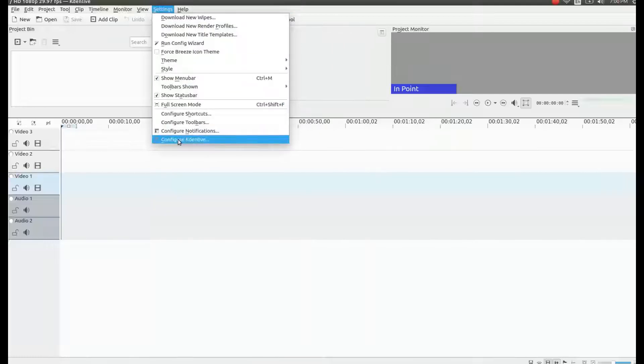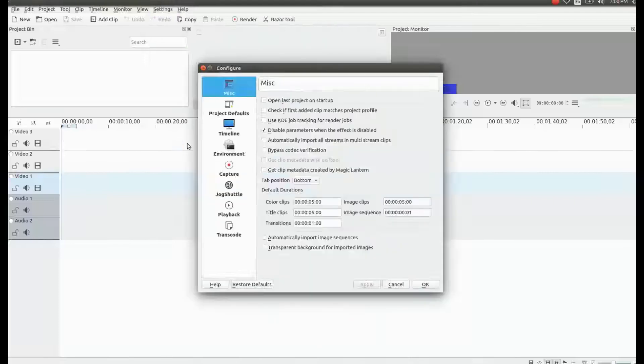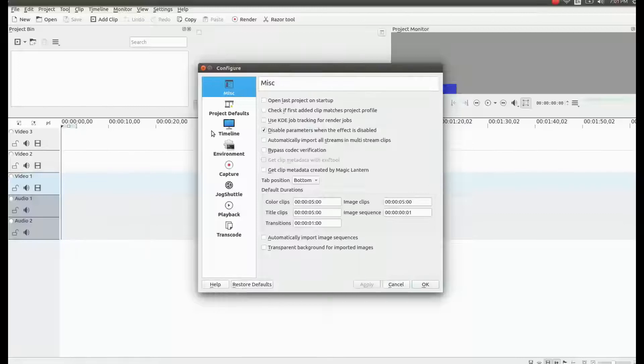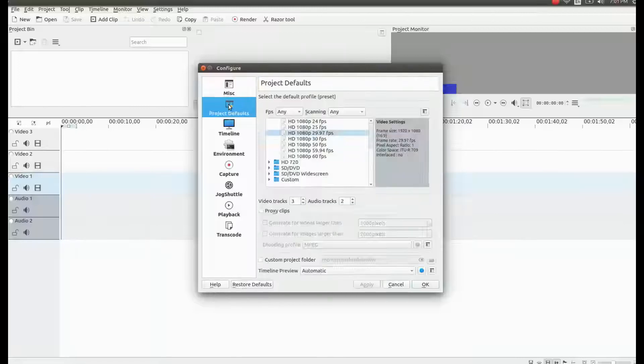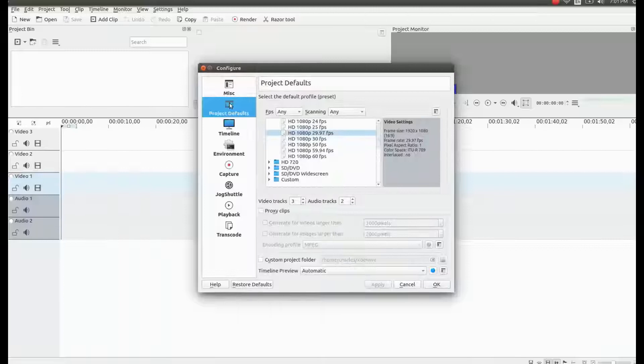Click and then the configuration box will appear. Go down to project defaults in the KDN Live configuration box and click.